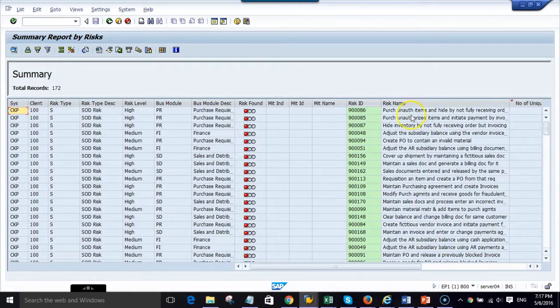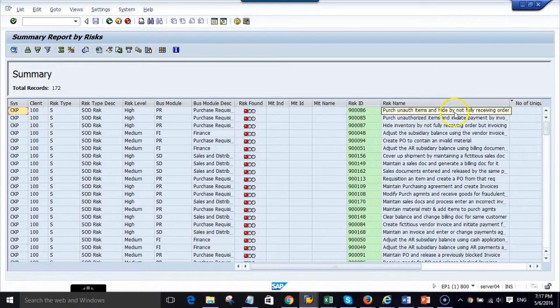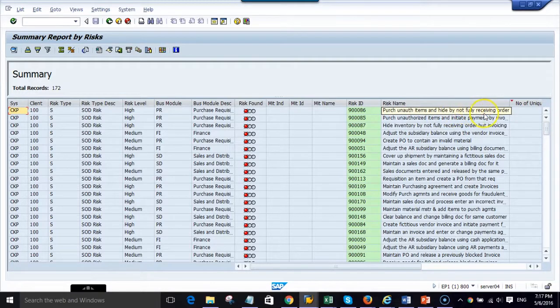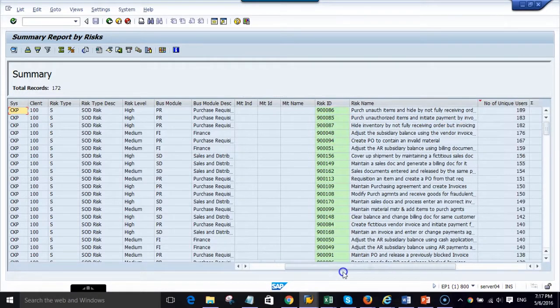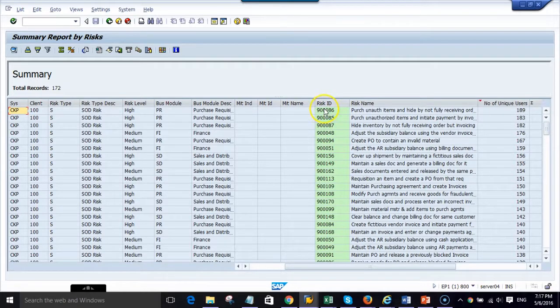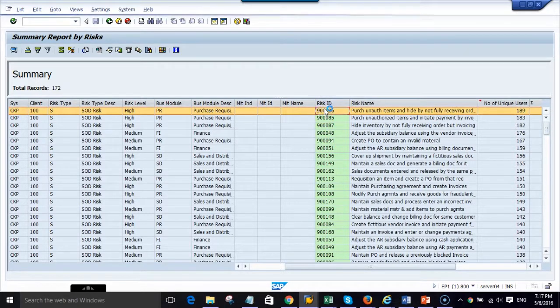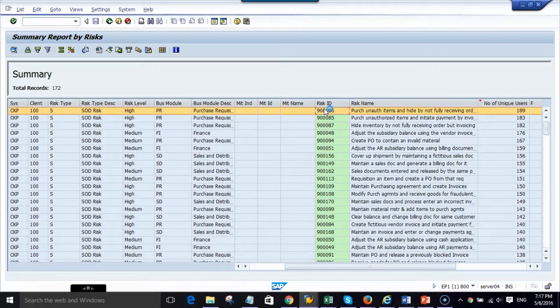Purchase unauthorized items and hide by not fully receiving the order. I can double click on this line and then I can see the users who have that particular SAP SOD risk.